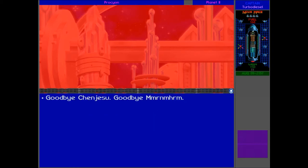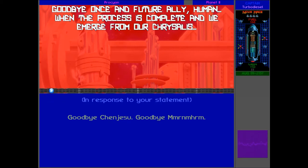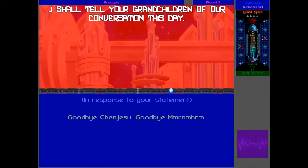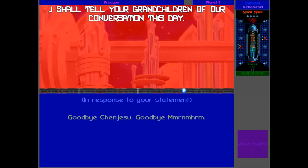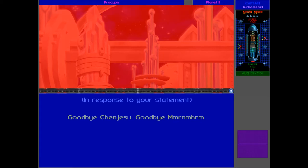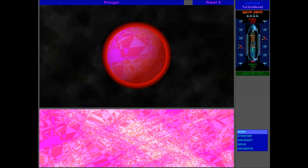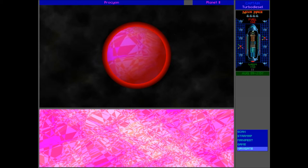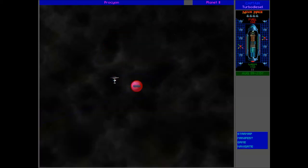Okay. Goodbye Chen Jesu. See you later. Goodbye once and future ally, human. When the process is complete, and we emerge from our chrysalis, I shall tell your grandchildren of our conversation this day.